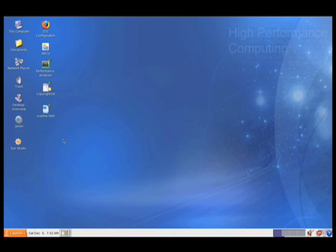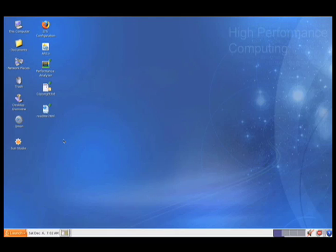Hi, this is Dan Templeton with the Solaris High Performance Computing Team. I would like to show you an interesting demo that I've put together using the new SunHPC Software Solaris Developer Edition, the SunGridEngine 6.2 Service Domain Manager, and the Amazon EC2 Cloud.